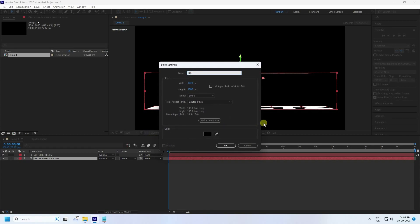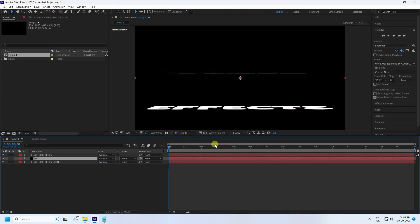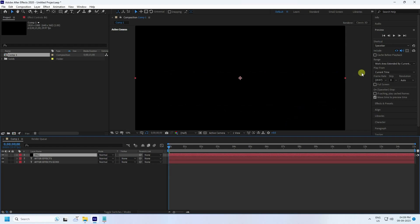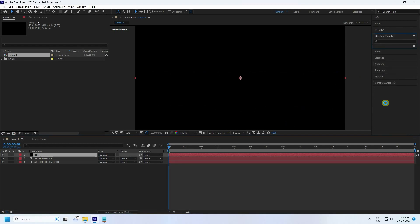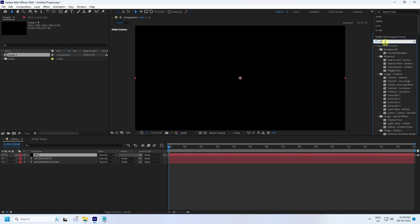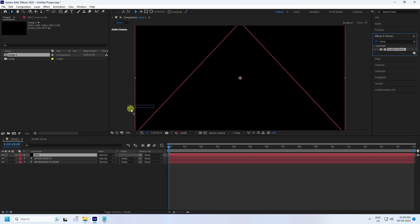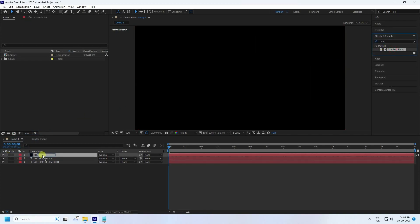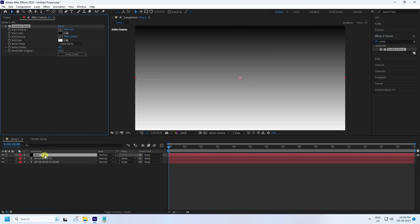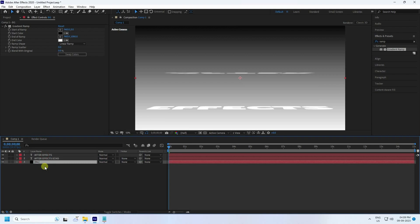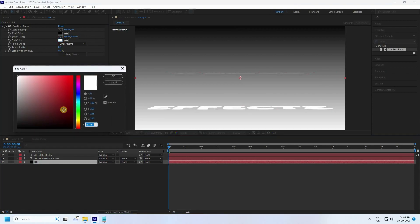Take a solid layer for the background and name it 'BG'. Move it up in the stack. Go to Effect and Presets, type 'Ramp', select it, and apply it to the BG layer. Send it to the bottom.